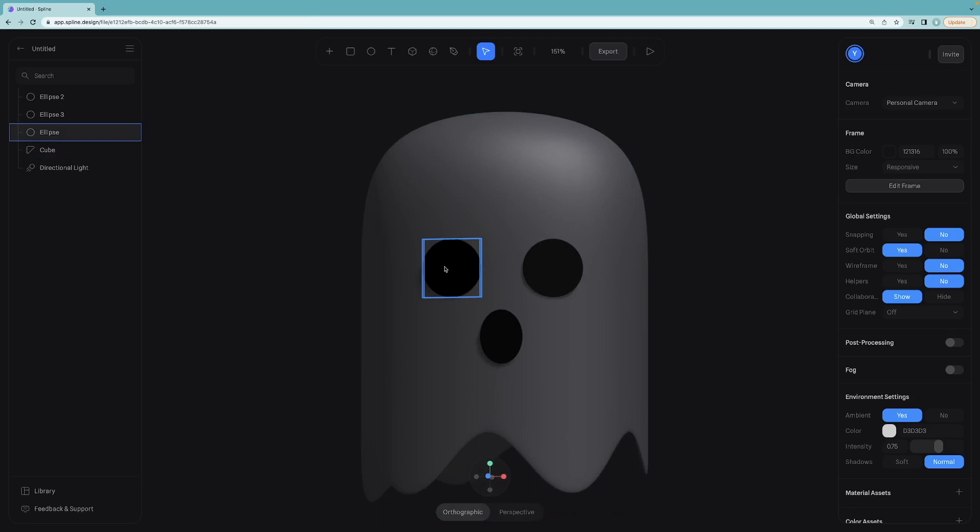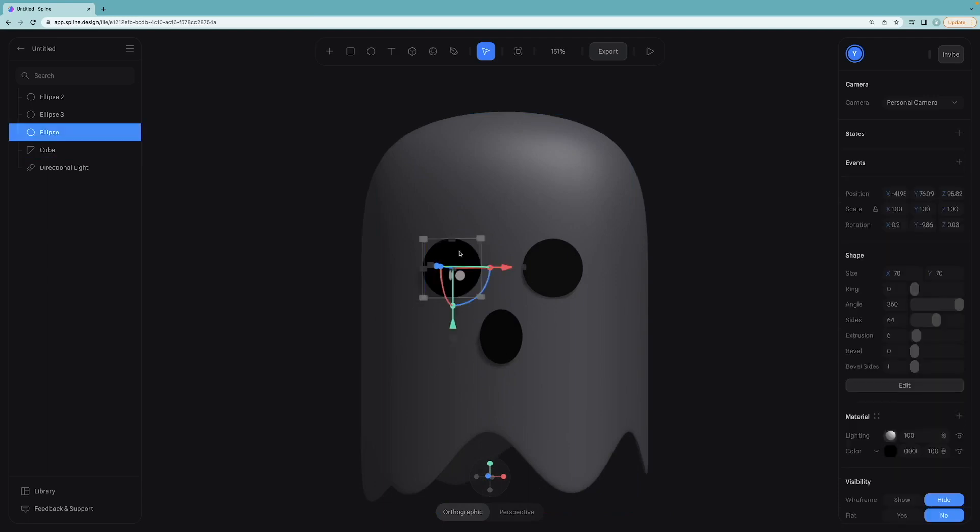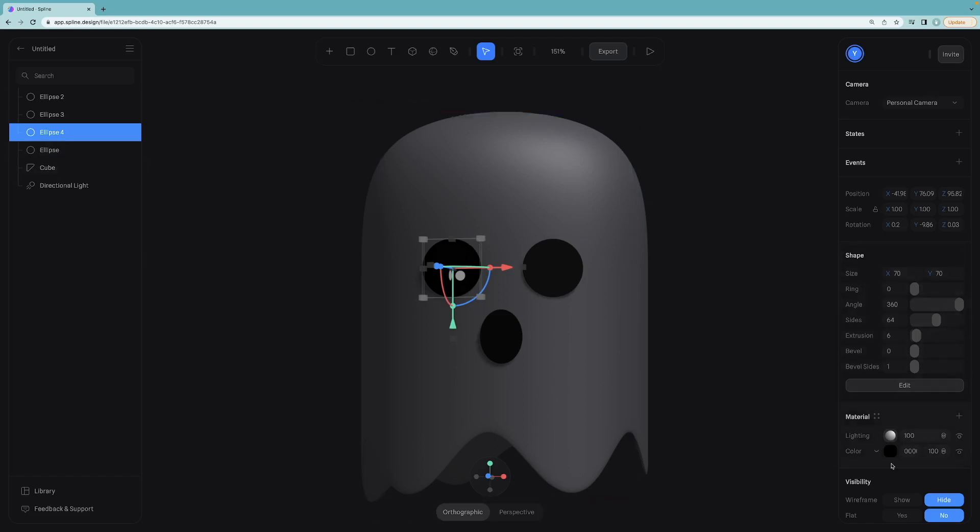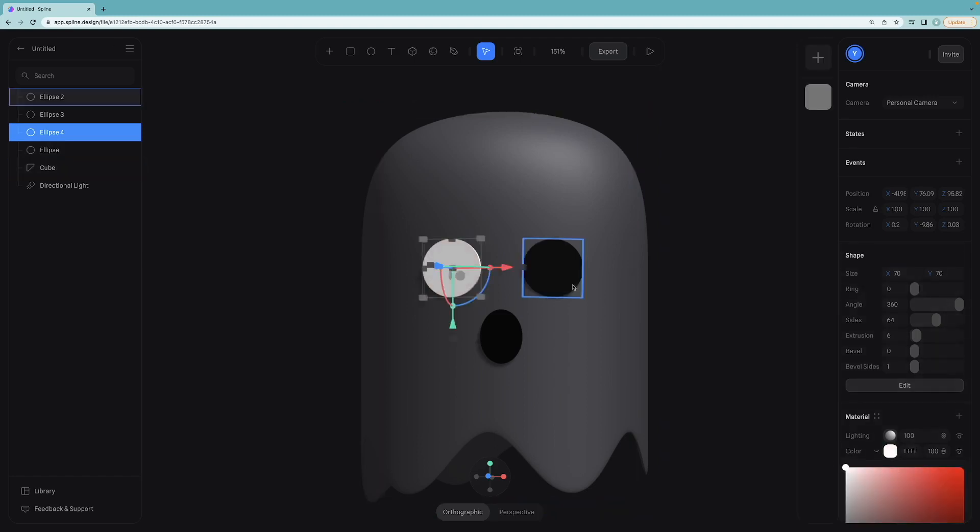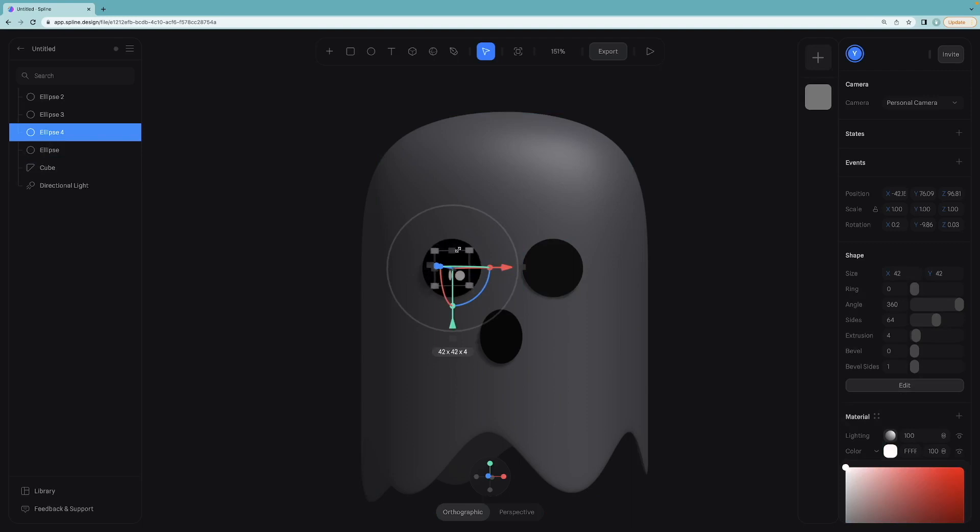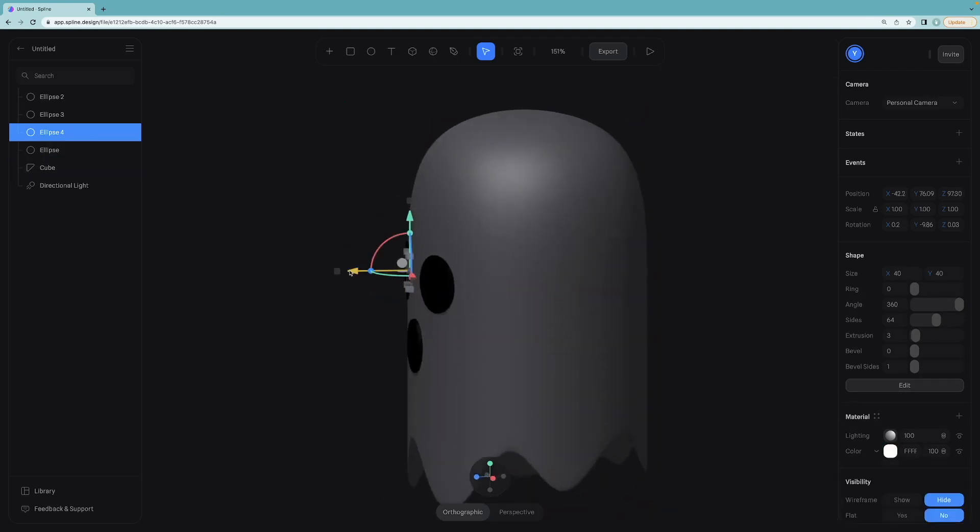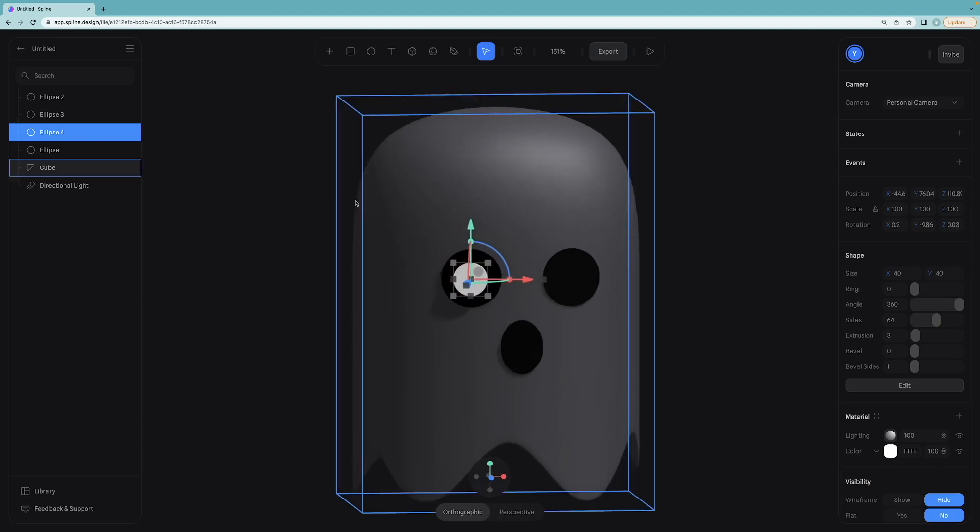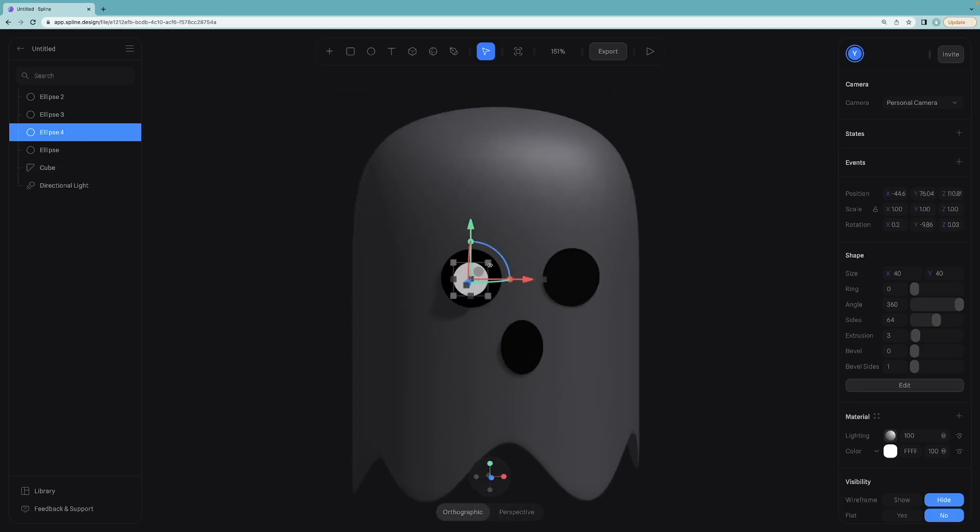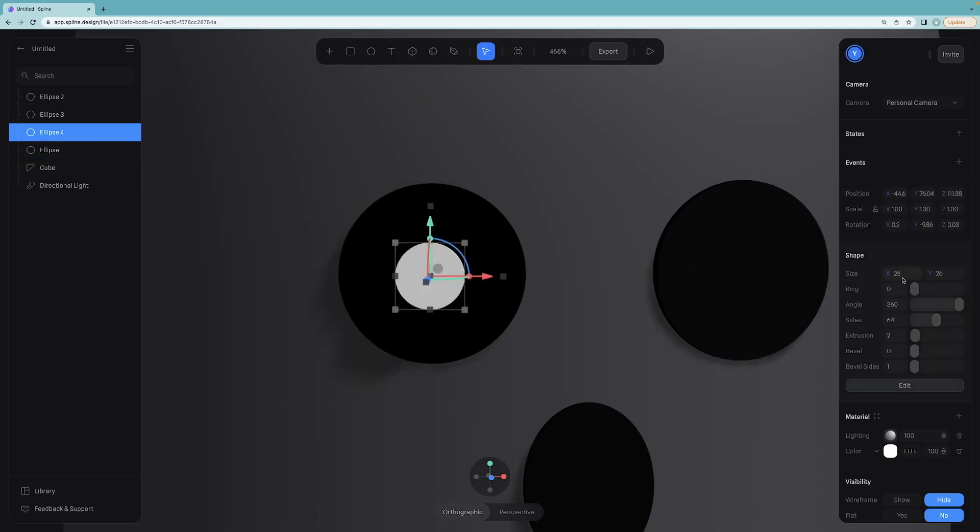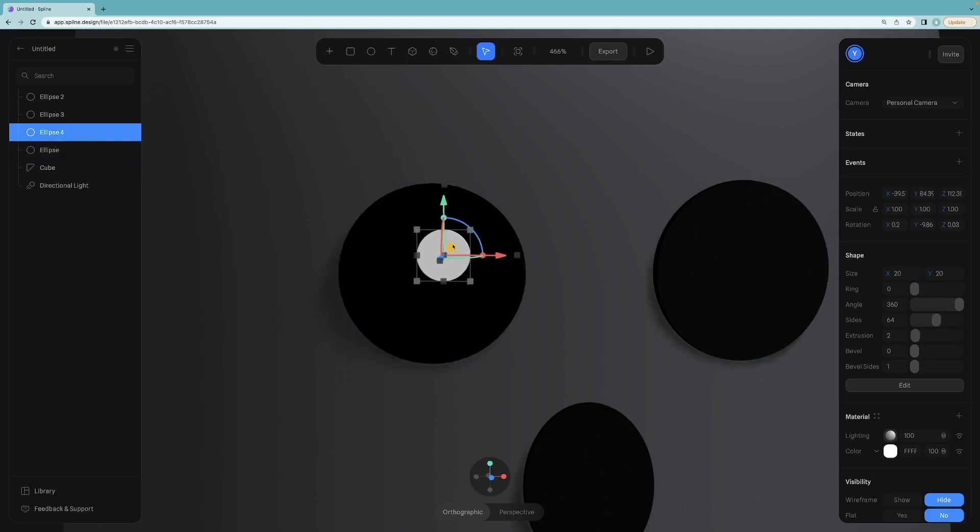Next step is to create the little circles inside of the eye. Duplicate this one and change its color to white. Let me bring it to the front and I will make it smaller. 20-20 will work for this one and put it right there.